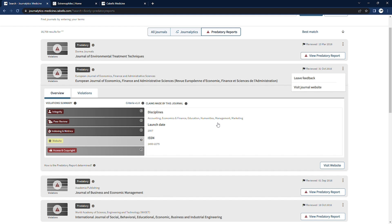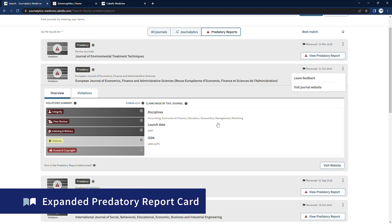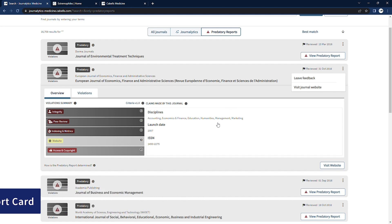To take a closer look at the publication, click the summary to expand it for more detail. Here, we list identifying information for the journal, including the disciplines the publication aligns itself with, ISSN information, if any is available, and launch date.